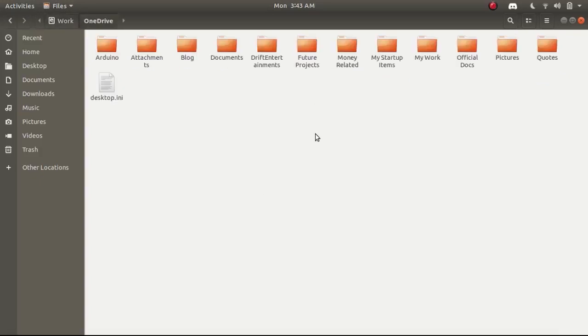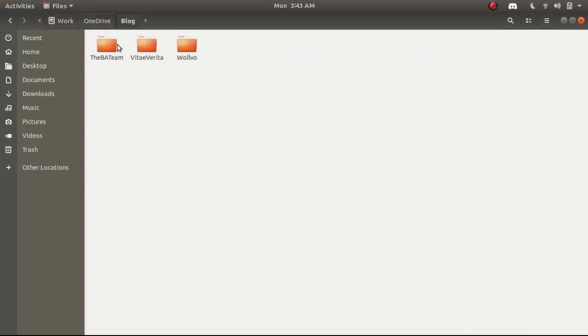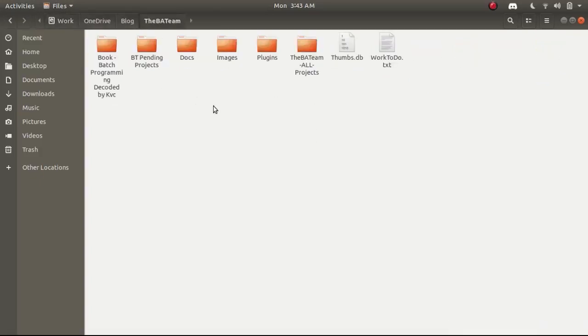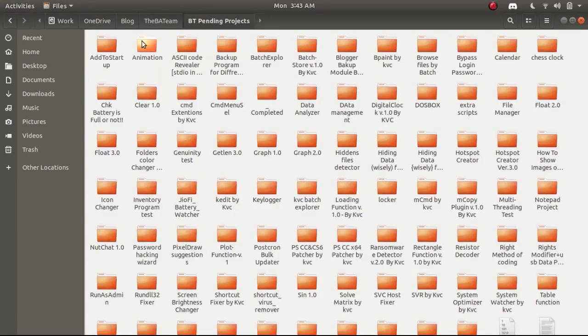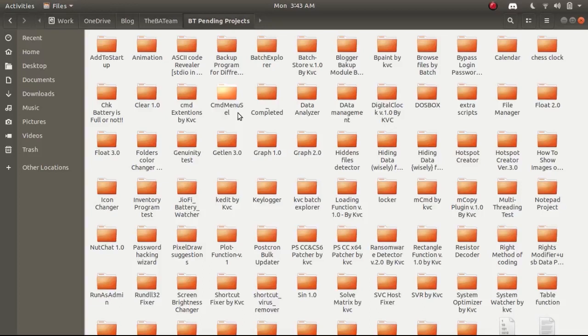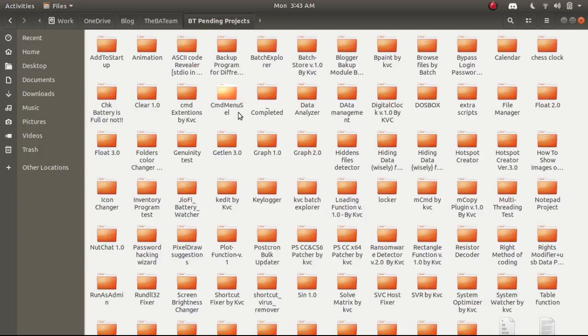I am trying to find some pure batch projects so we can execute them under Ubuntu environment. As you can see most of my projects use plugins so most of them are currently not executable under Ubuntu. Let me find some pure batch projects.